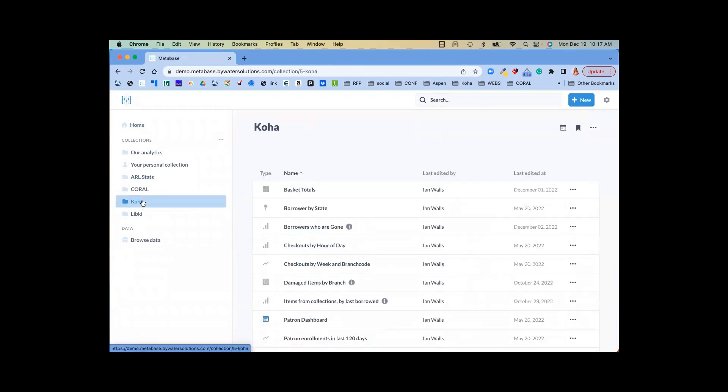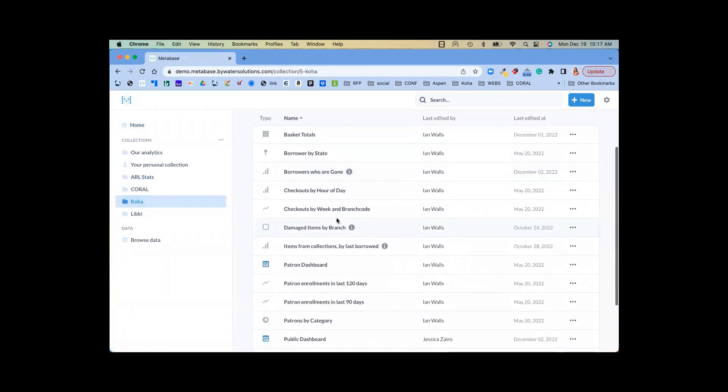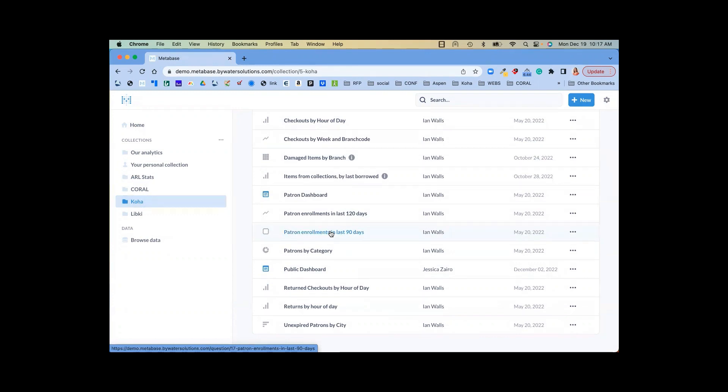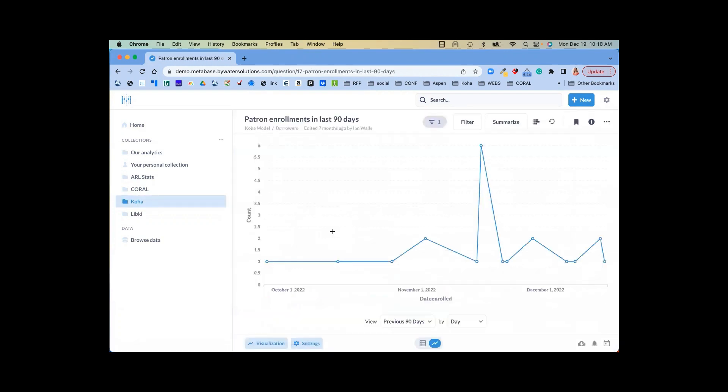And again, this can be set up pretty easily to pull that information directly from your Koha system. If you're looking to see the number of patrons that were created in your system in the last 90 days or 120 days, whatever the time frequency is, you can easily set that information up. This is a nice way to do that.